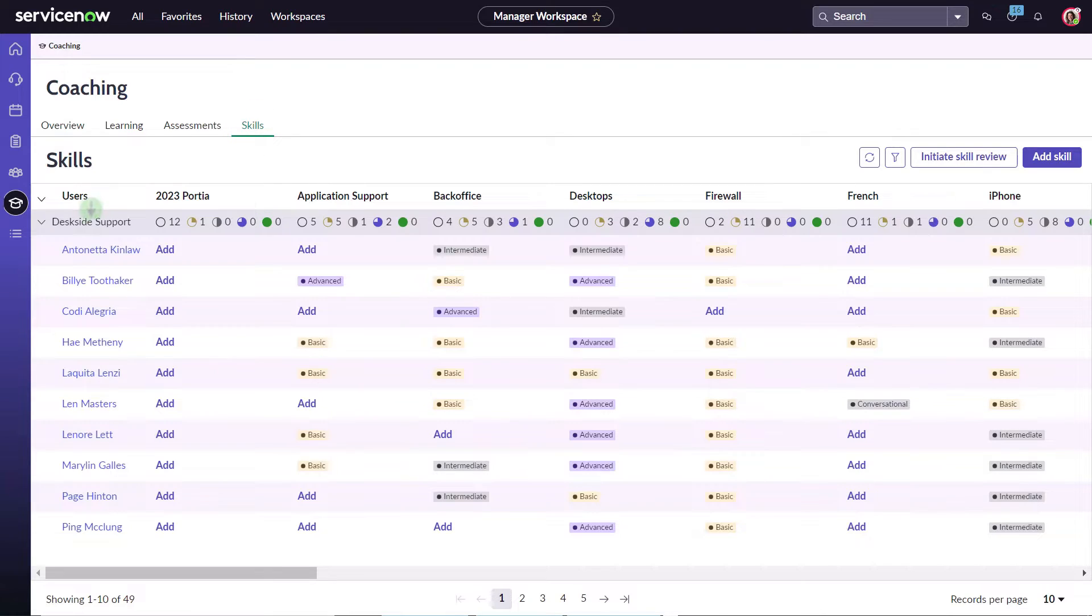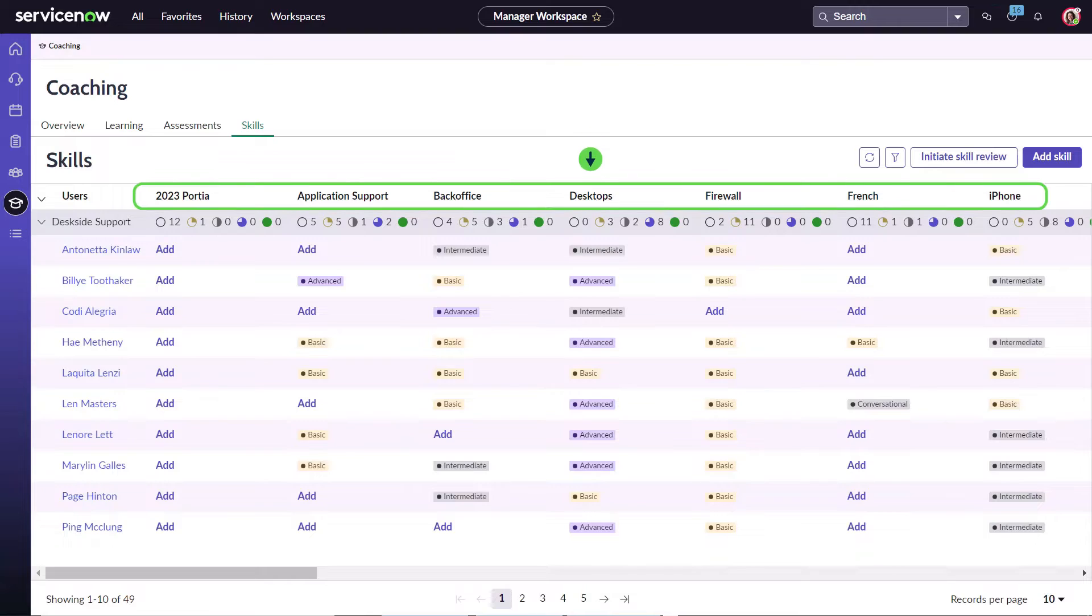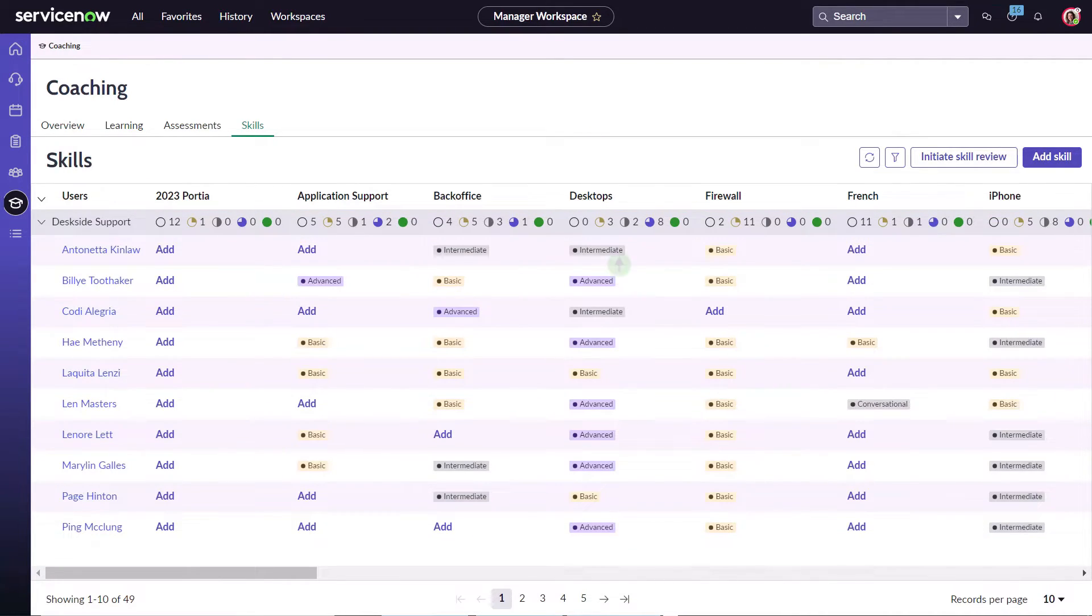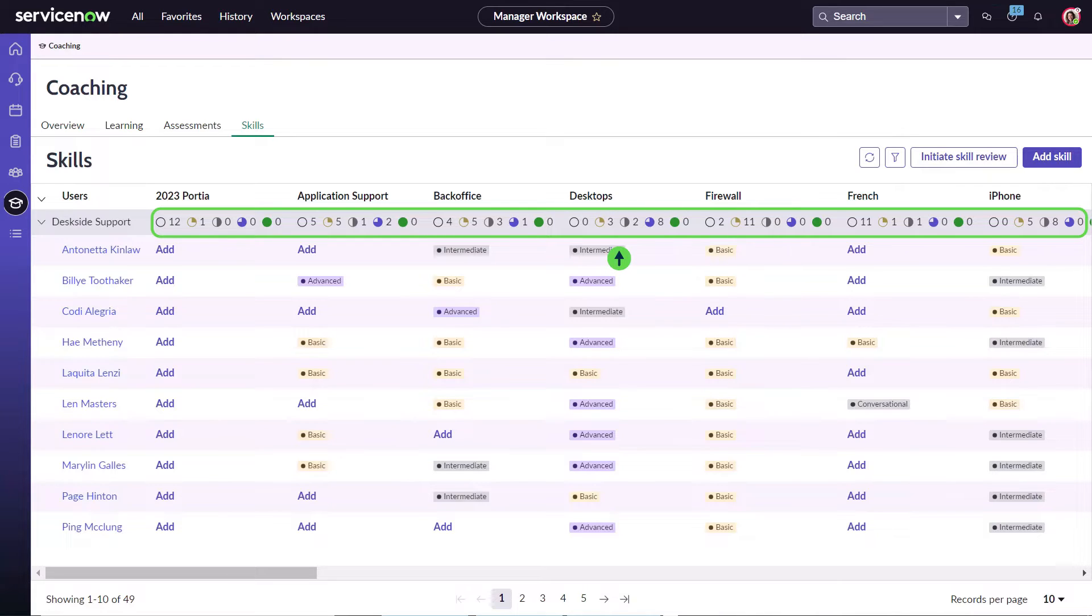The skill matrix shows her agents, the team skills, the skill levels for each agent, and the overall skill coverage for her team.